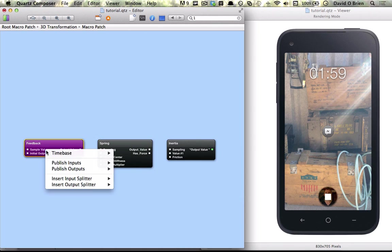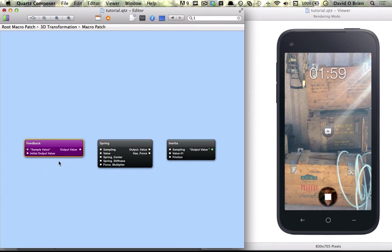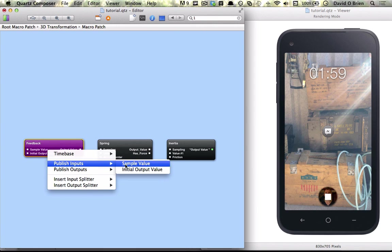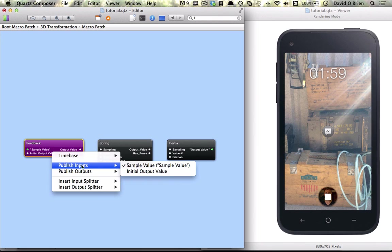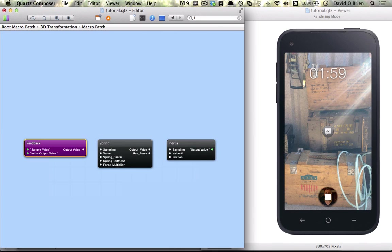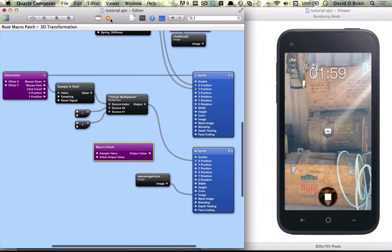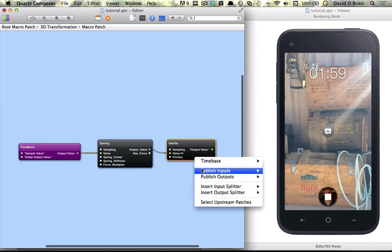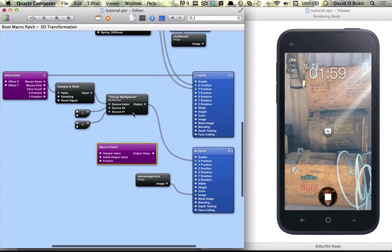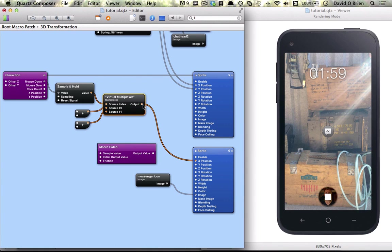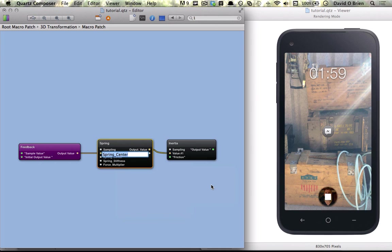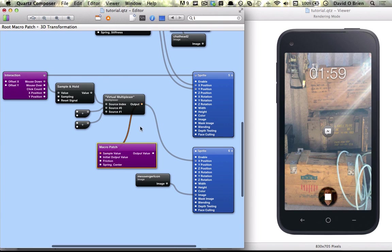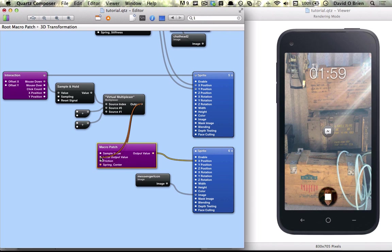So what we're going to do here is publish this input of sample value, and we're going to publish input, which says output here but it's an input, and we're going to send this to value, and we're going to connect this to value 1. If we go up and actually, I'm just going to publish friction so we can control how bouncy the animation would be. So what we're going to do here is connect to sample value. Also just need to publish spring center, and to spring center, and to here.